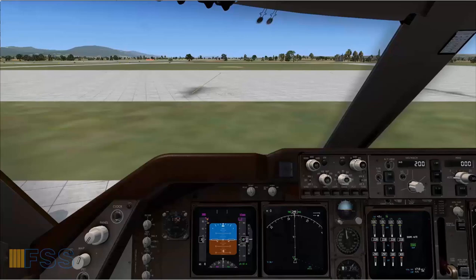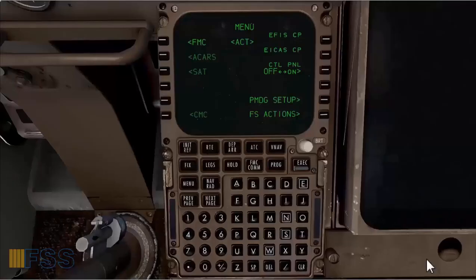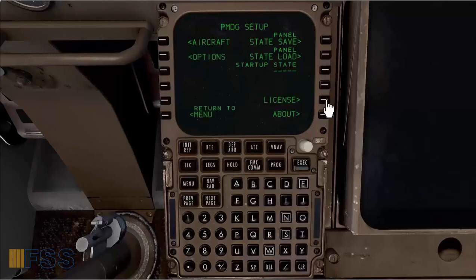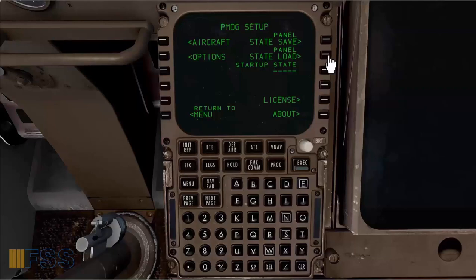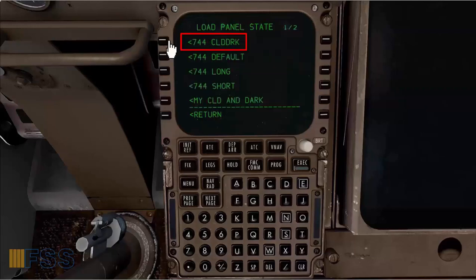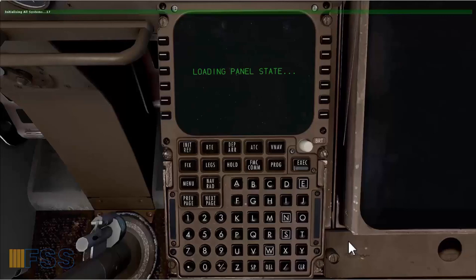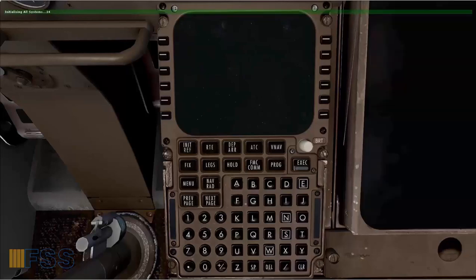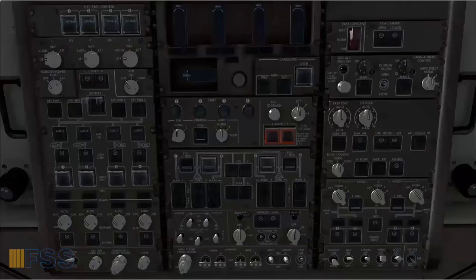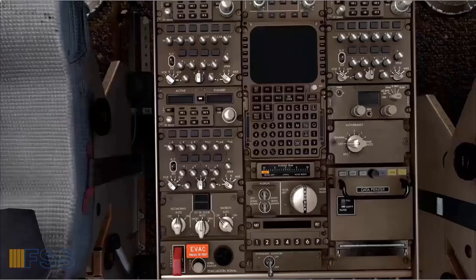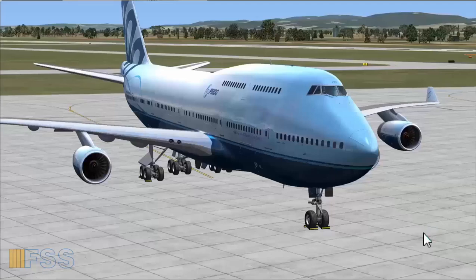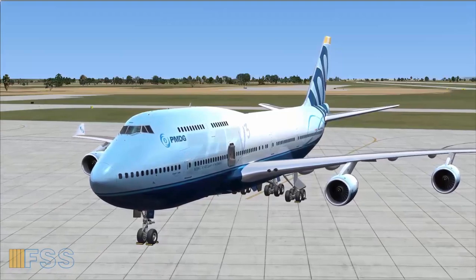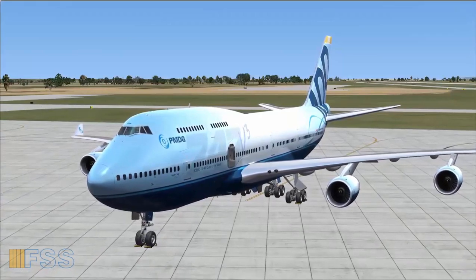For the cold and dark setup we use the FMC CDU page. From the menu page I select PMDG setup, panel state load. Finally I select cold and dark. Then execute. Loading panel state in process. This will take a few seconds to initialize the system to cold and dark configuration. And as you can see now all the system is in cold and dark state. And I can see from the external view that the aircraft is chocked, engines off, perfect.